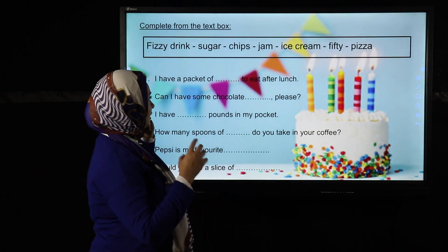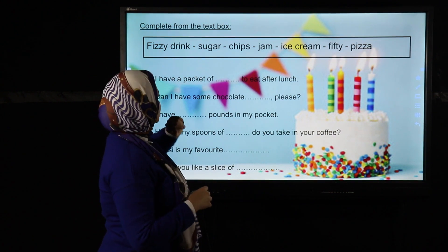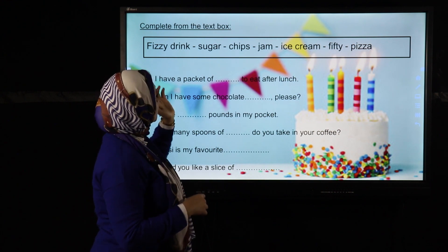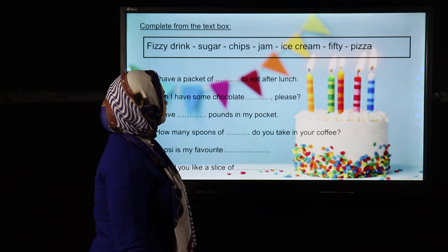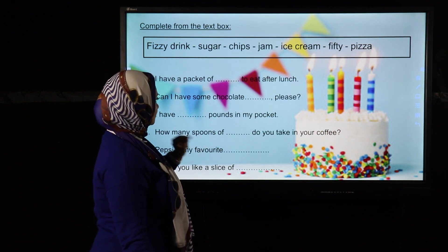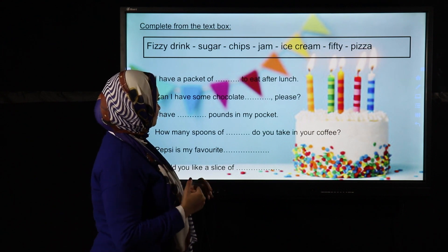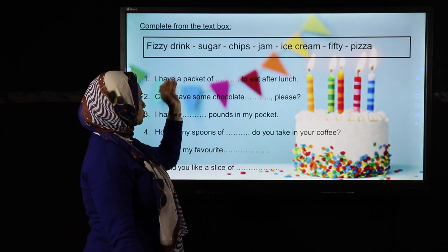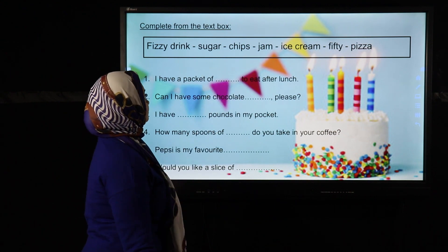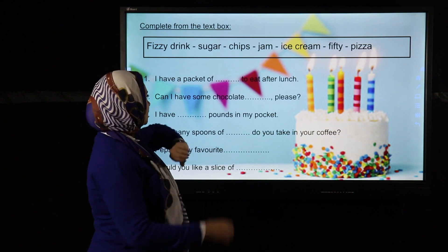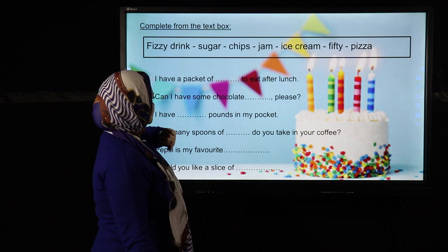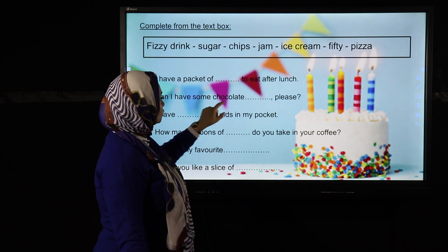We have a word box: fizzy drink, sugar, chips, jam, ice cream, 50, pizza. First question: 'I have a packet of ___ to eat after lunch.' Chips come in packets, so: 'I have a packet of chips to eat after lunch.' Next: 'Can I have some chocolate ___ please?' — chocolate ice cream.